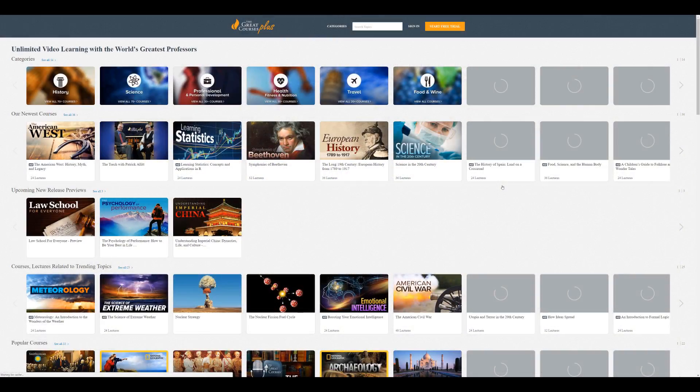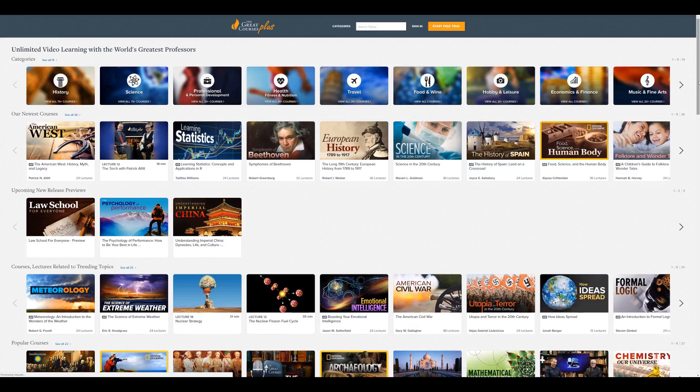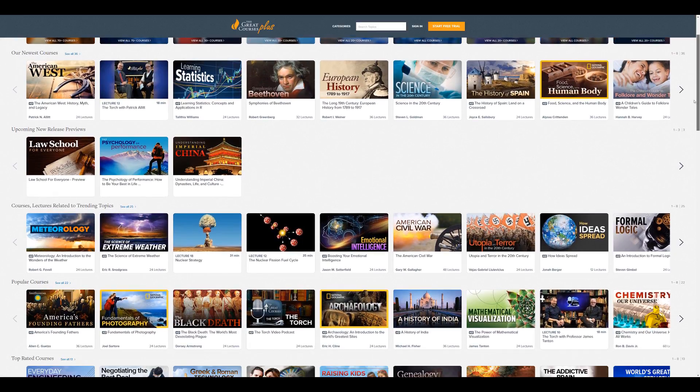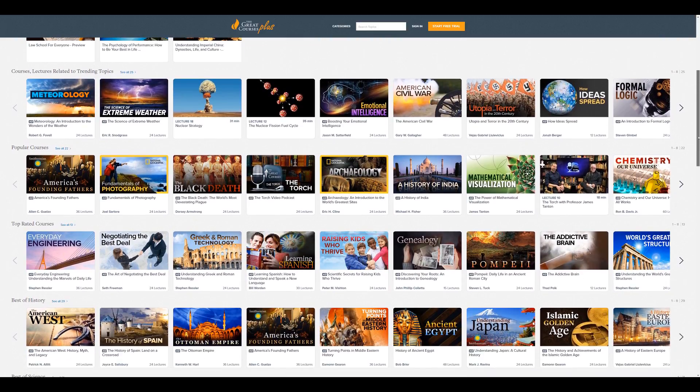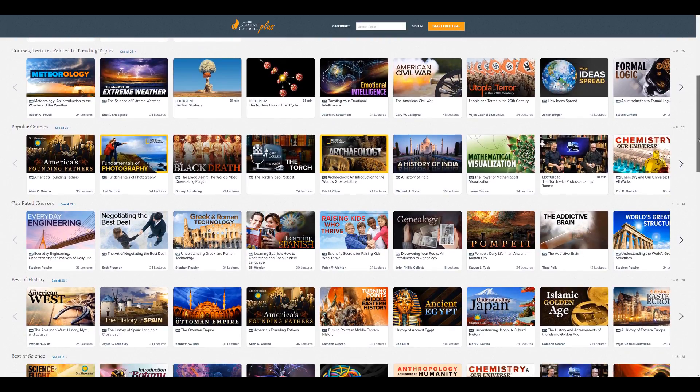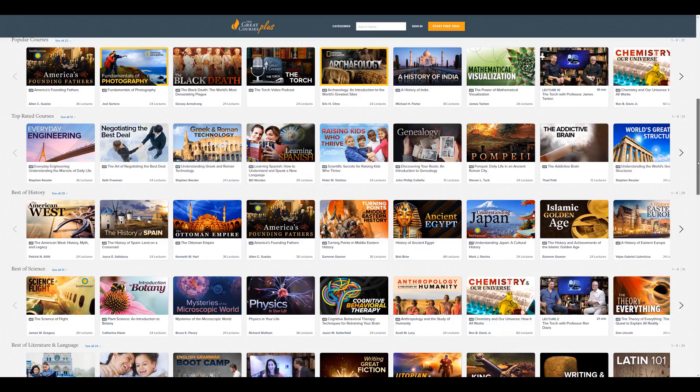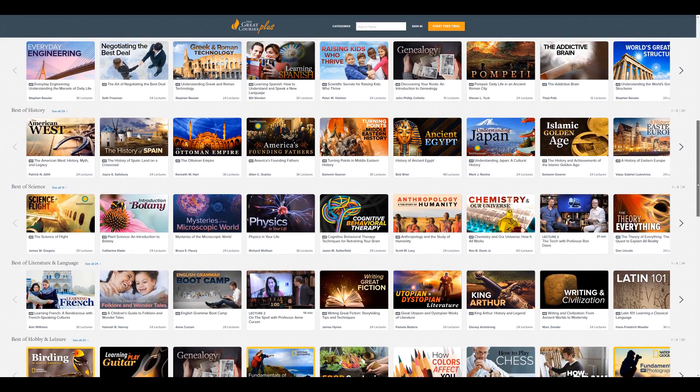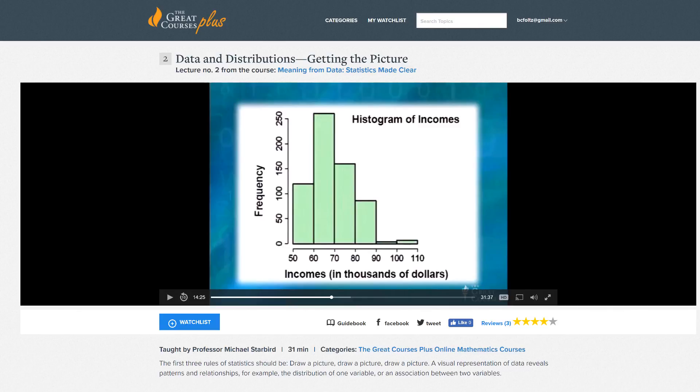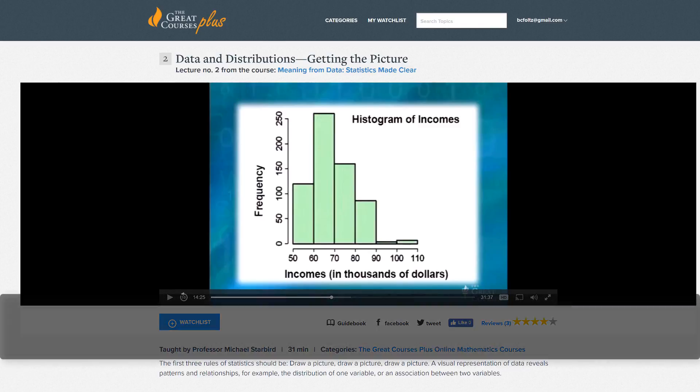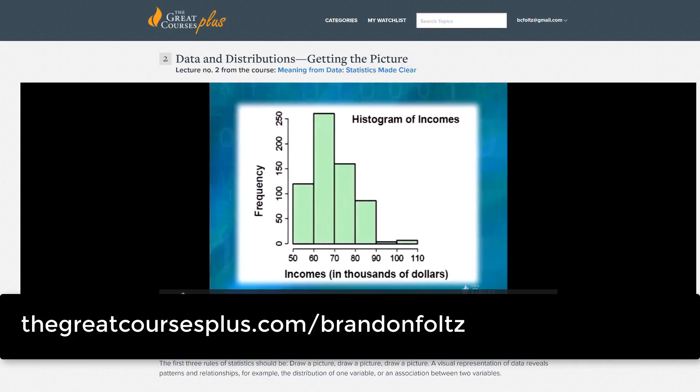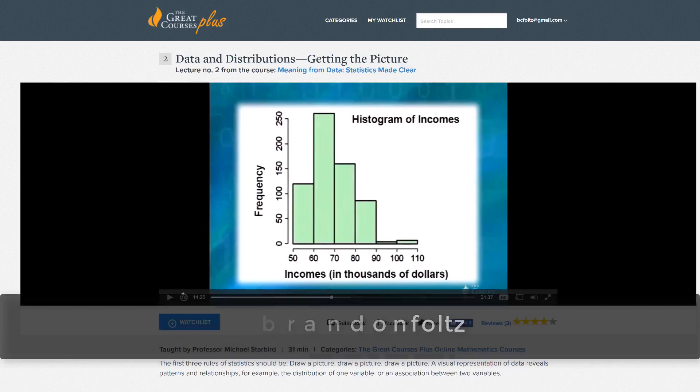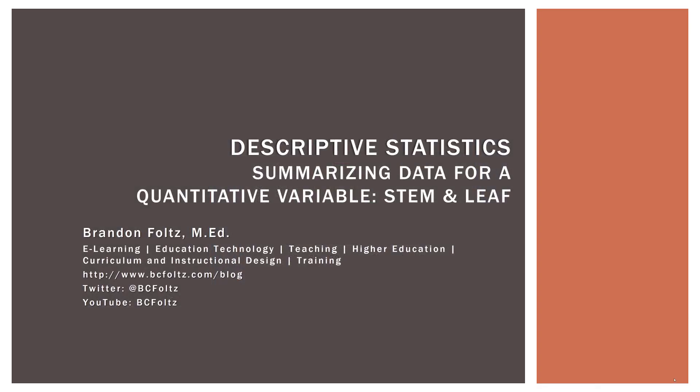This video is brought to you by The Great Courses Plus, where you can get unlimited access to over 8,000 different video lectures taught by award-winning professors from the Ivy League and other top schools around the world. You can learn about anything that interests you: science, literature, and yes, statistics, like this lecture from Professor Michael Starbird called Data and Distributions, Getting the Picture, from his course, Meaning from Data, Statistics Made Clear. And right now, The Great Courses Plus is offering my viewers a free trial. So go to thegreatcoursesplus.com slash brandonfoltz to have access to the 8,000 video lecture library or click the link in the description below.